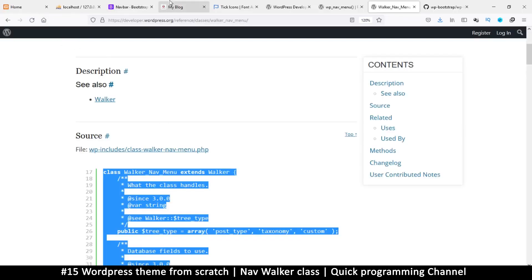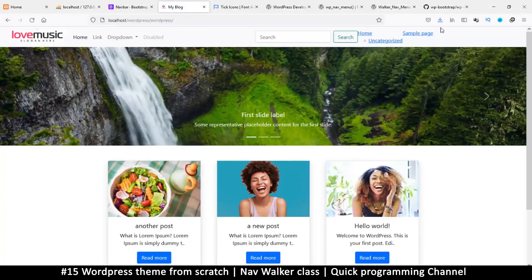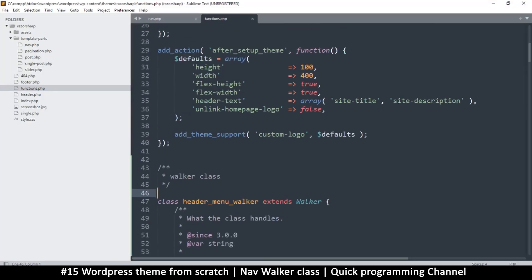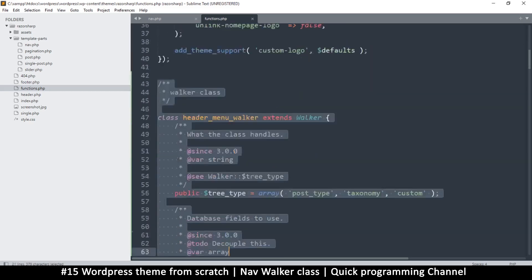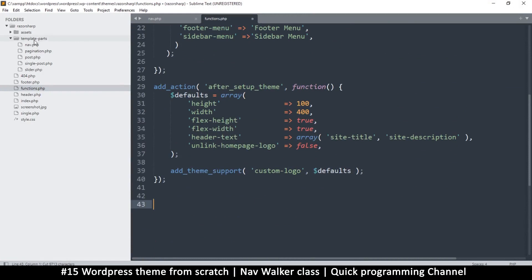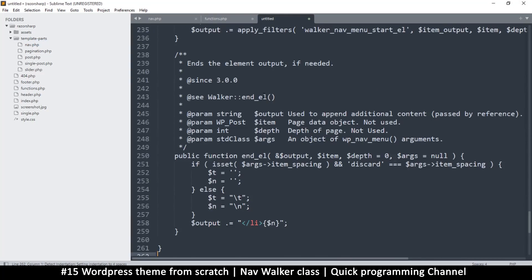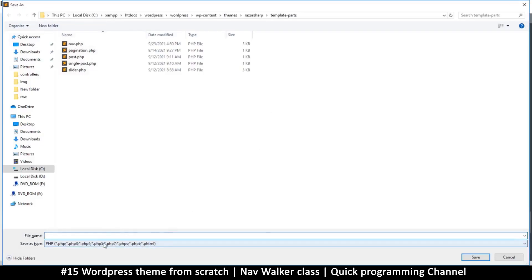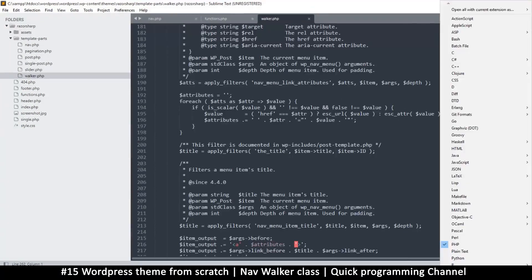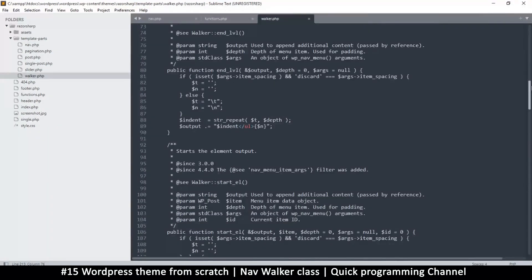I'll replace the empty header_menu_walker class body with this copied code, which also extends Walker just like the original. If I close and refresh the blog, it works as normal — because this is the standard walker, it's like we've done nothing. But now we're free to edit it. My functions.php is getting congested so I'll cut all the class code and create a new file in the templates folder.